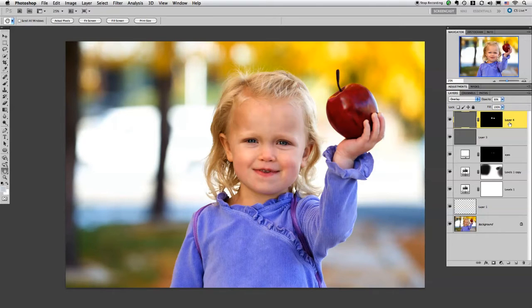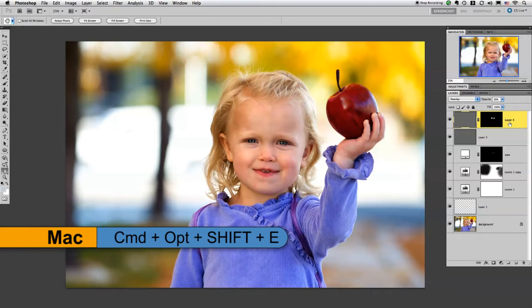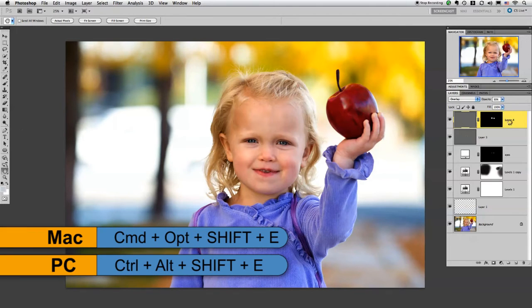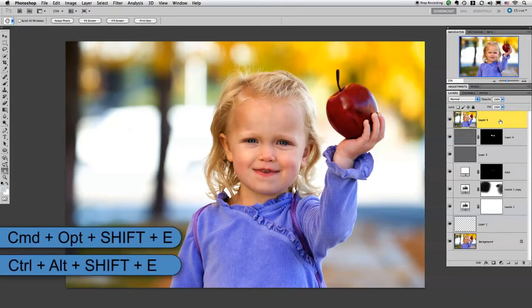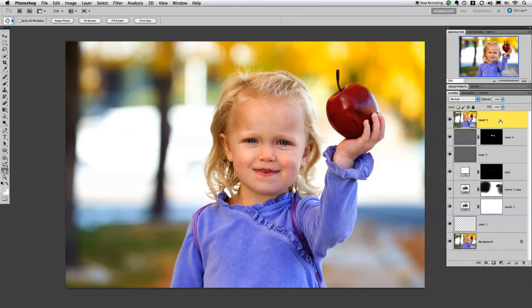So to do that, I hold Command+Option+Shift+E and now I get basically a flattened and merged image on its own layer without actually flattening the entire image itself.